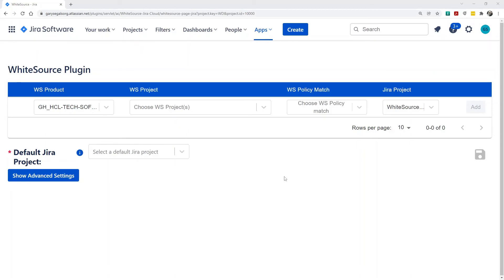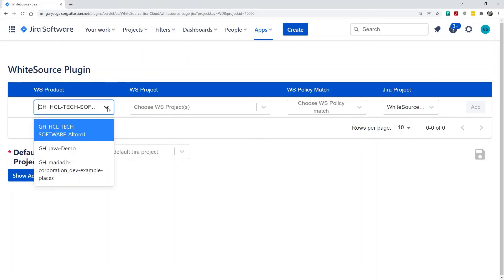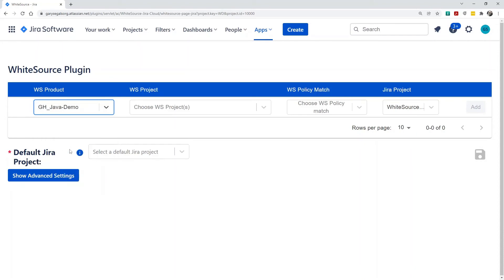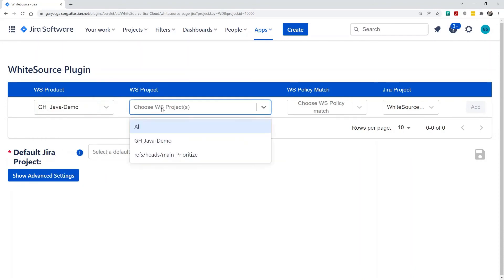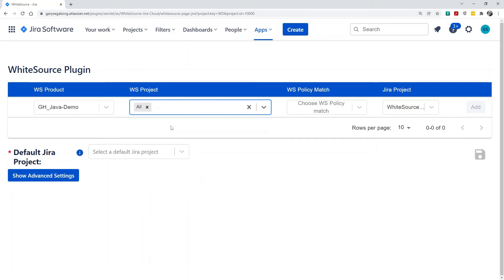The last step is to create mappings to connect WhiteSource products and projects to Jira projects. First, we select the WhiteSource product we want to map. I'll use my demo product. Then we can select one, some, or all WhiteSource projects we want to map. I'll select all for this demo.